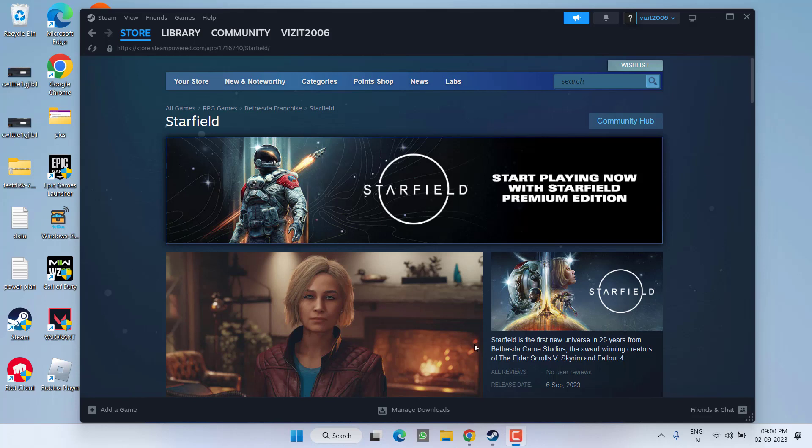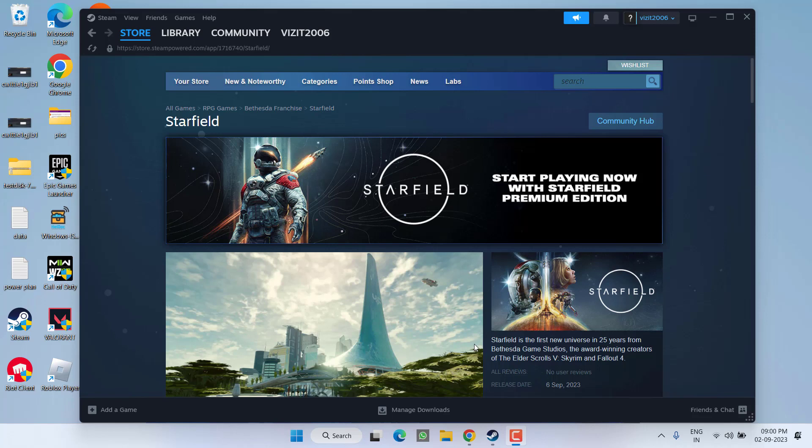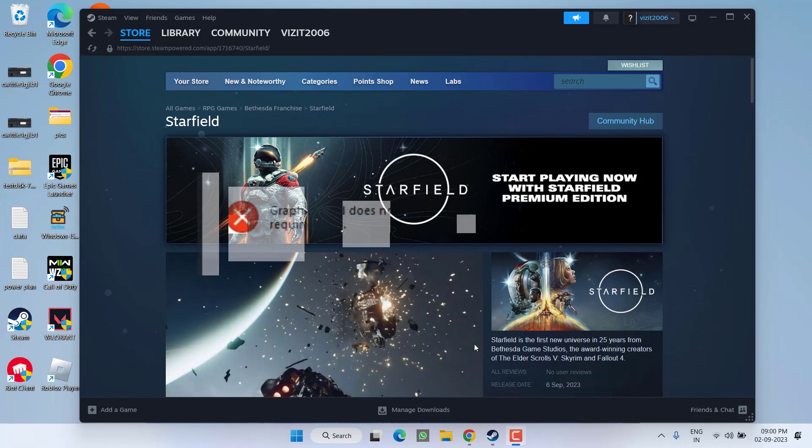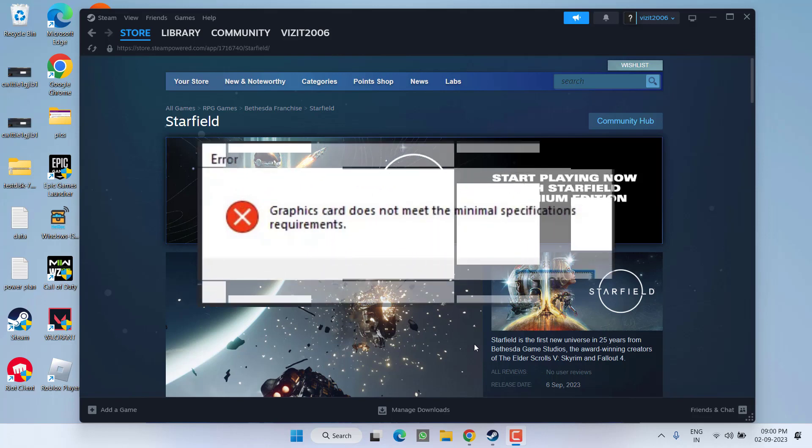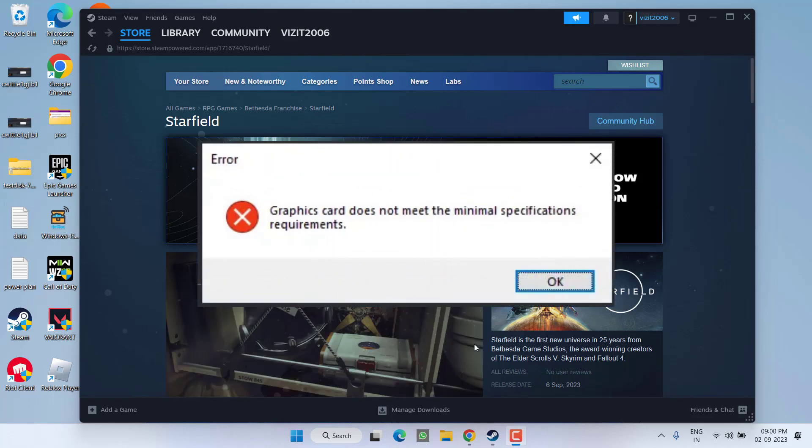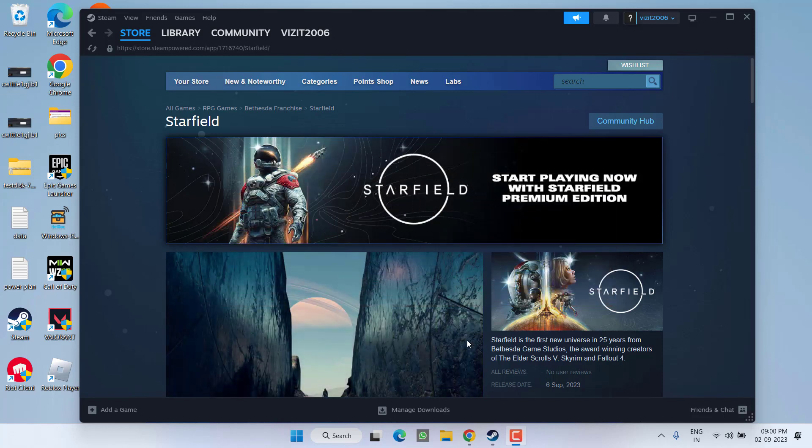Hey friends and welcome back to my channel. This video is all about fixing the issue with Starfield whenever you launch the game you get the error 'graphic card does not meet the minimum specification requirements.' So without wasting time let's go ahead and directly proceed with the resolution.